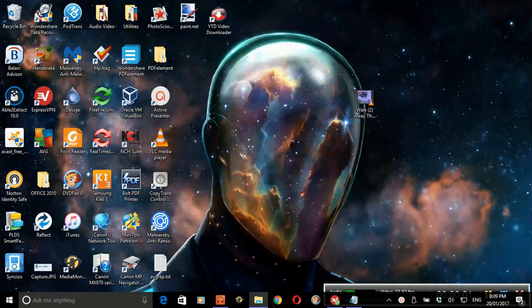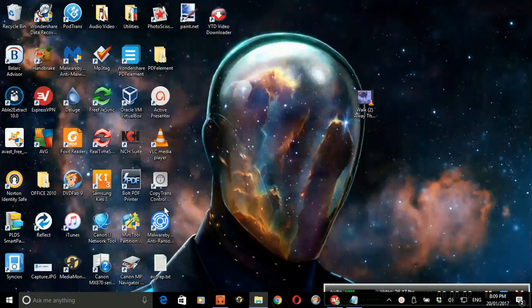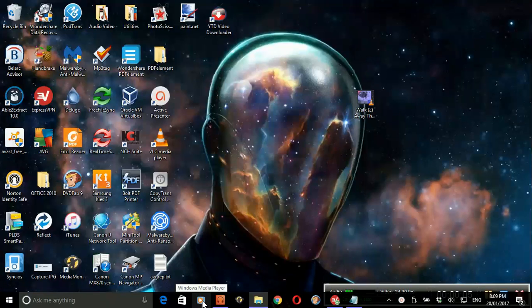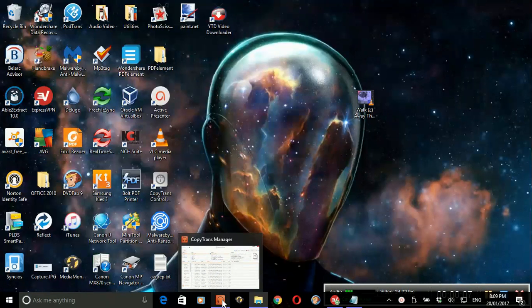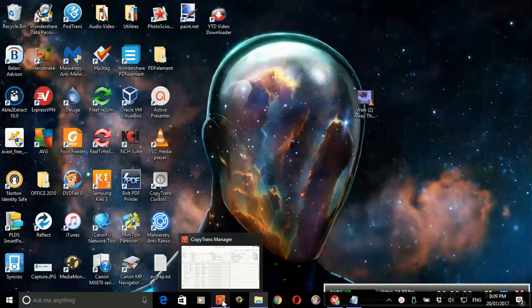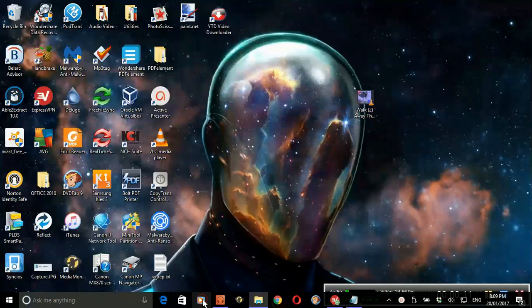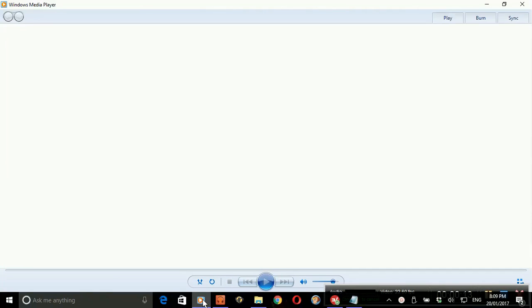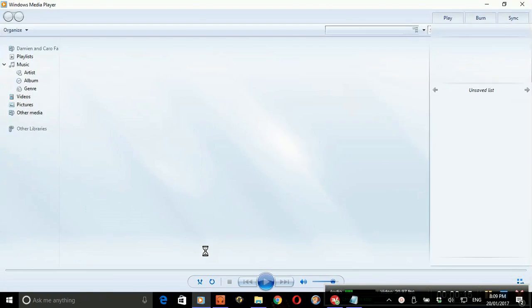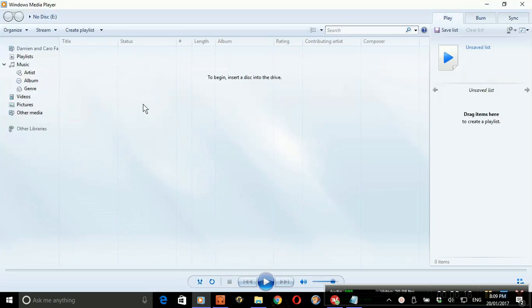This is a demonstration for Laurie and Bruce on how to copy a CD using Windows Media Player and put it on their iPod using CopyTrans Manager. Open up Windows Media Player; we've already set up the defaults.